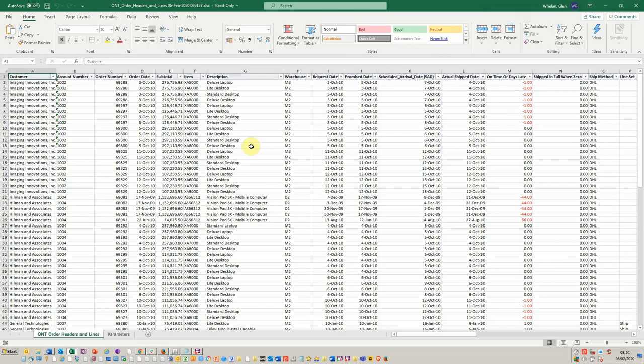So that was the end of the development cycle. As you can see here we've got a number of days late and we can see here we've got whether or not it was shipped in full. And that concludes the Blitz demonstration.